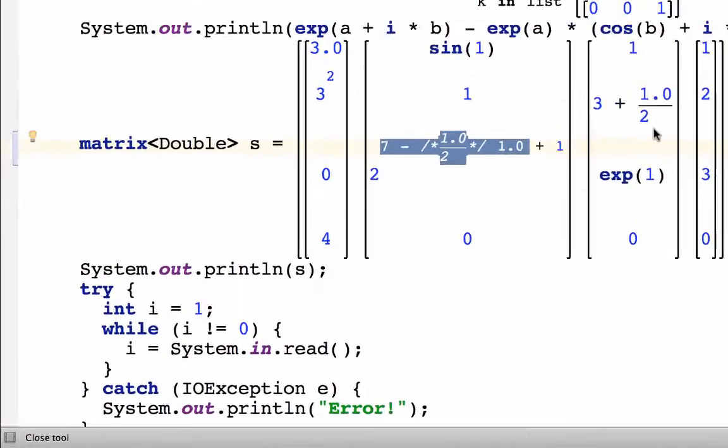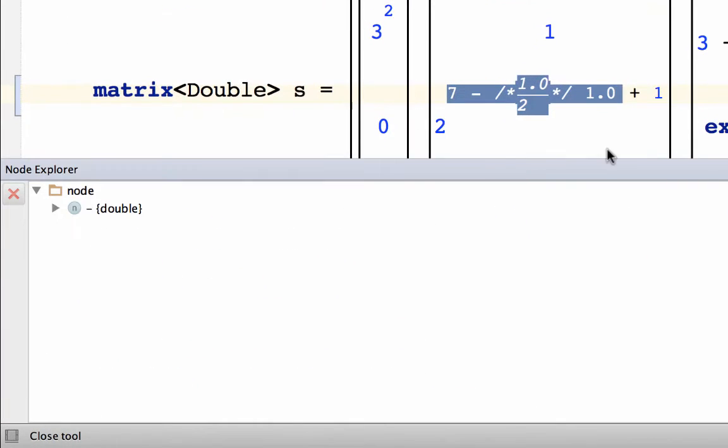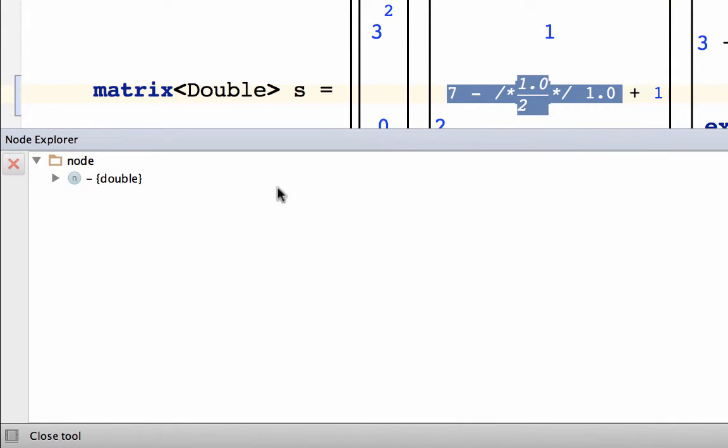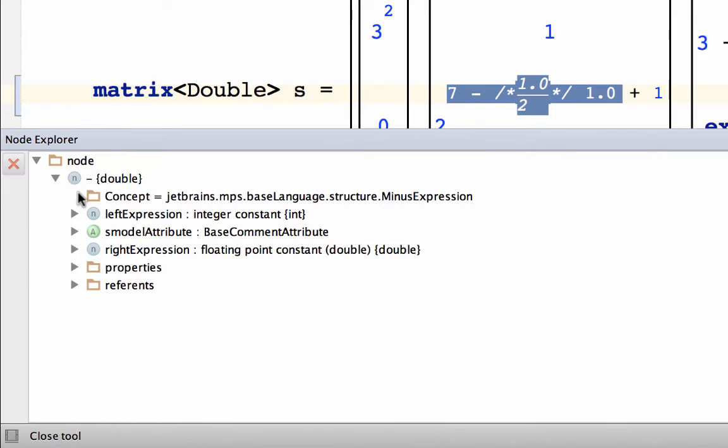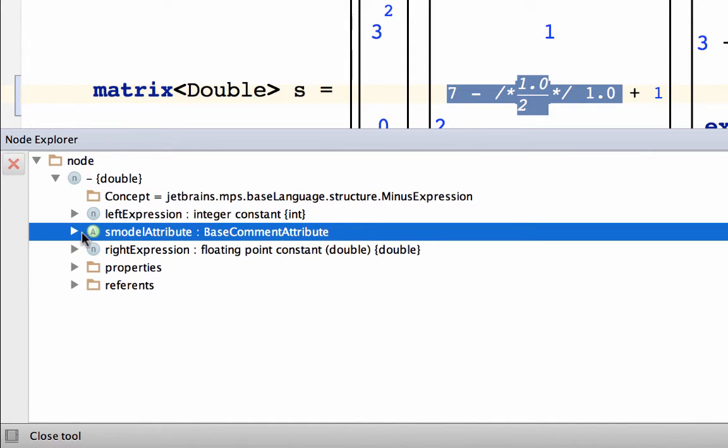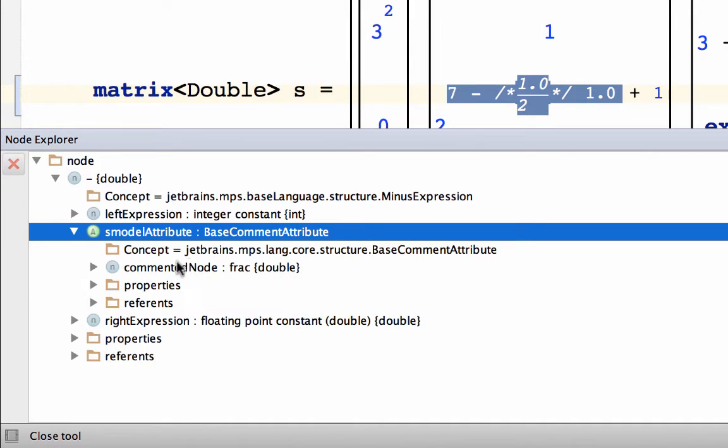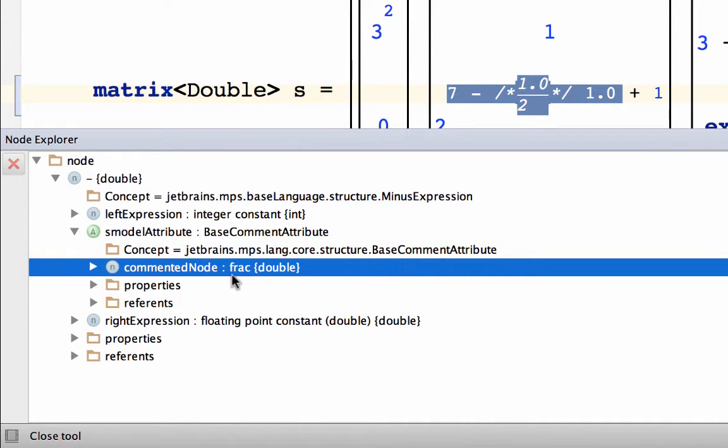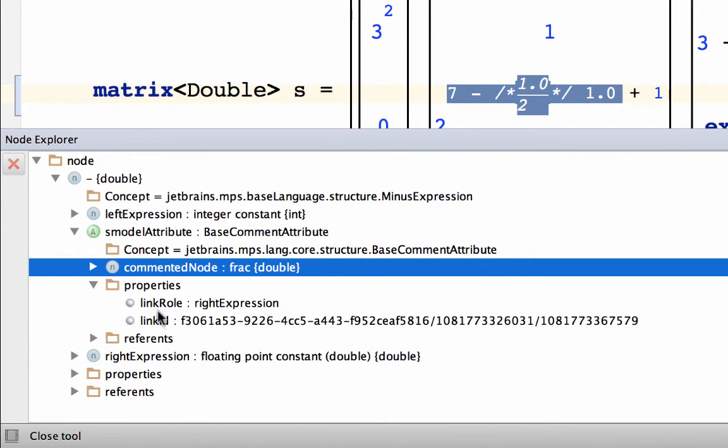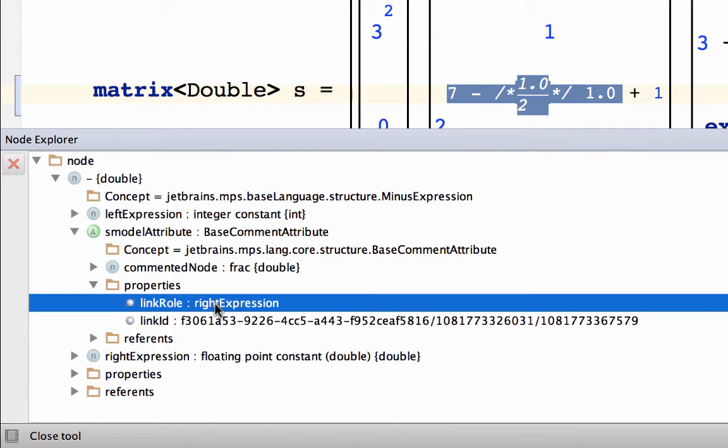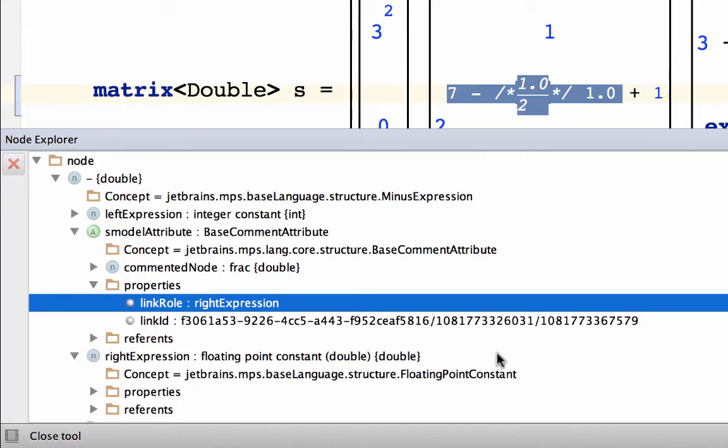Now visualizing this part of the model, we've got the minus expression, which has a comment containing the original fraction. And it remembers that originally it was placed in the right expression. So the minus expression now stores this comment. And instead in the right expression, we've got the value one.